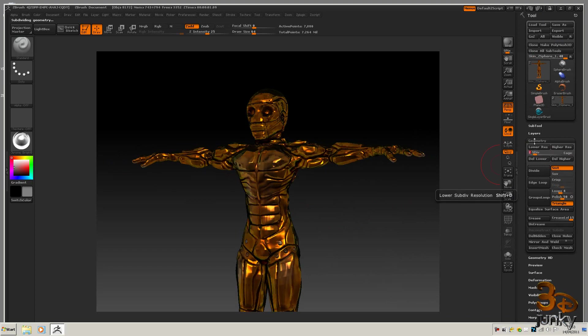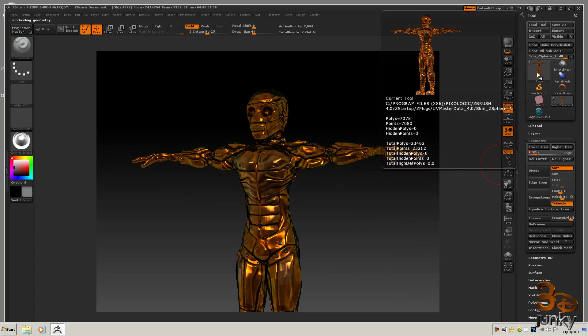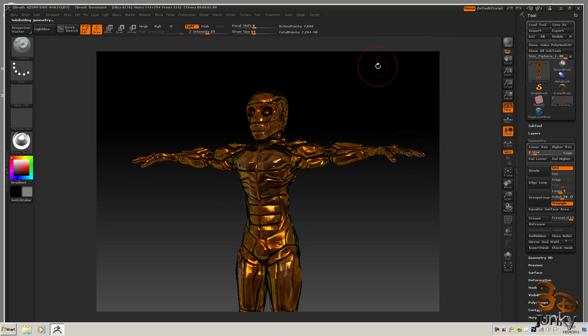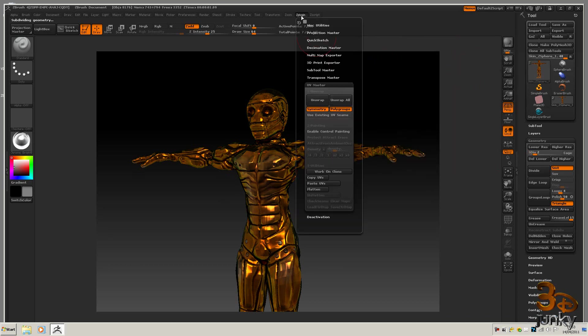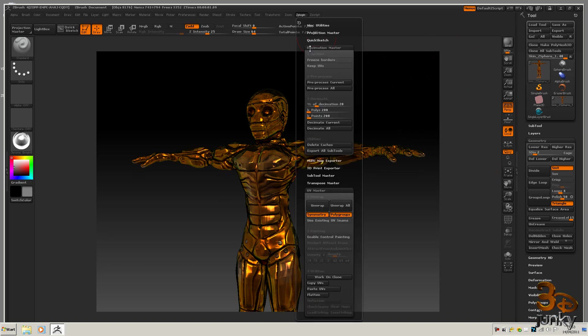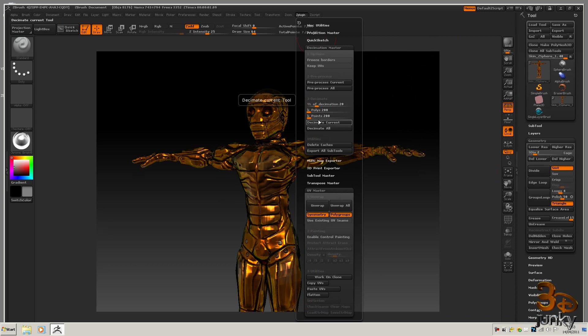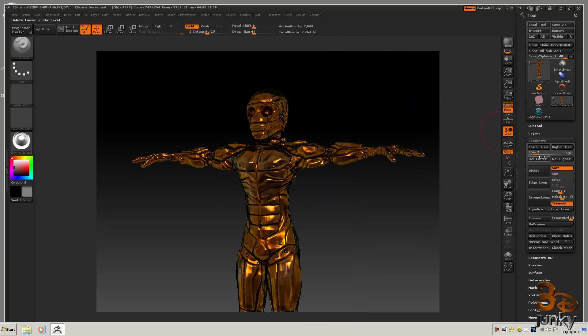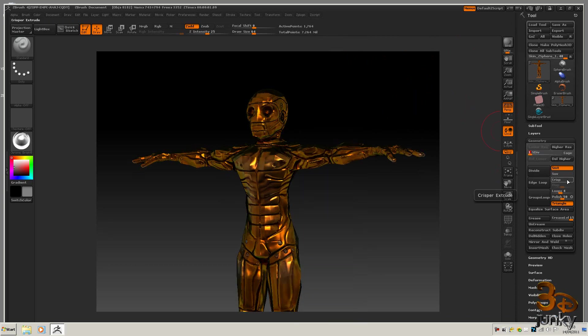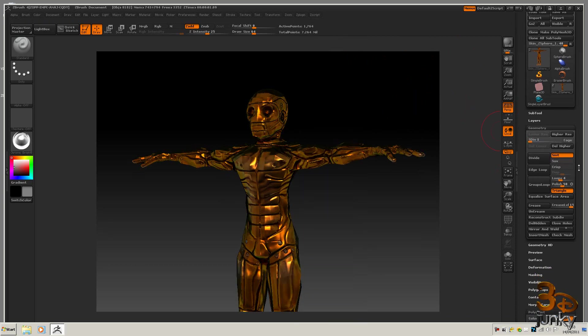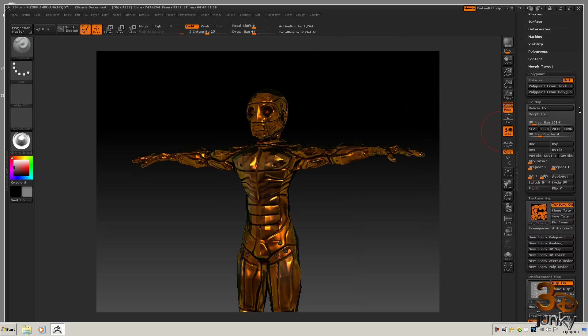So if I put it to this, it's now 7000. So what I could use is a plug-in called Decimation Master, which is here. And I could decimate this model down to 5000. But I think I'm going to be okay with leaving it on level 1. So I'm going to do that for now.